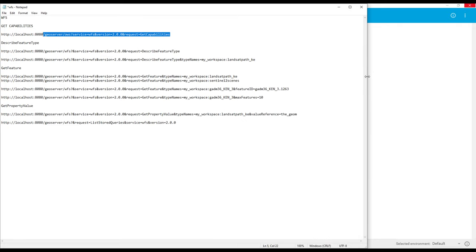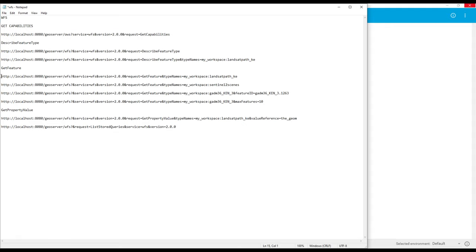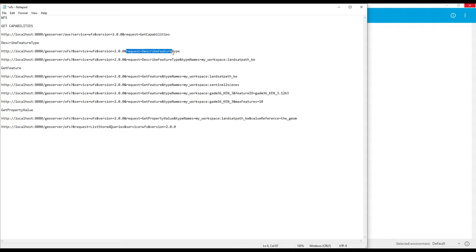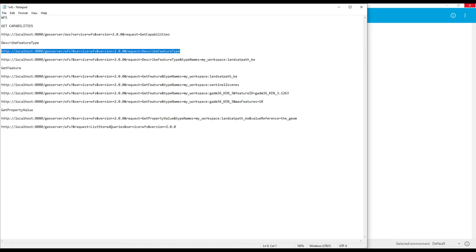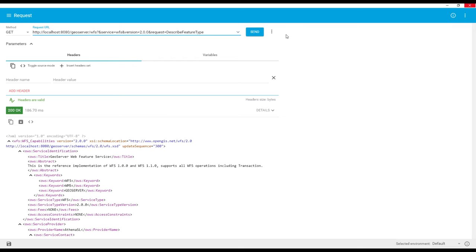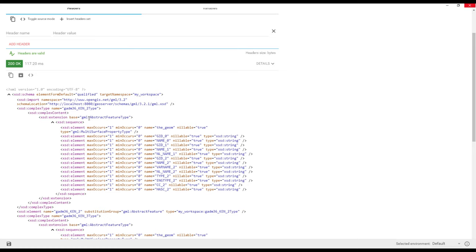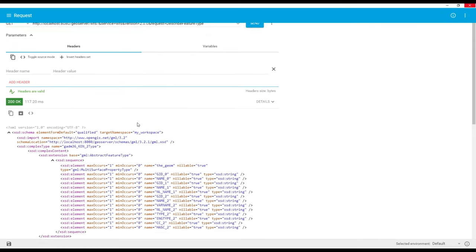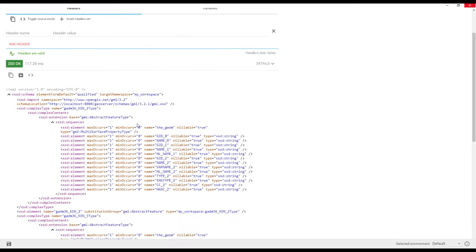We have extracted around four URLs for DescribeFeatureType. The first URL has the request set to DescribeFeatureType. I'll paste it into the REST client and send it. This is what we get — it describes the features supported by the WFS. In this case it covers one layer.